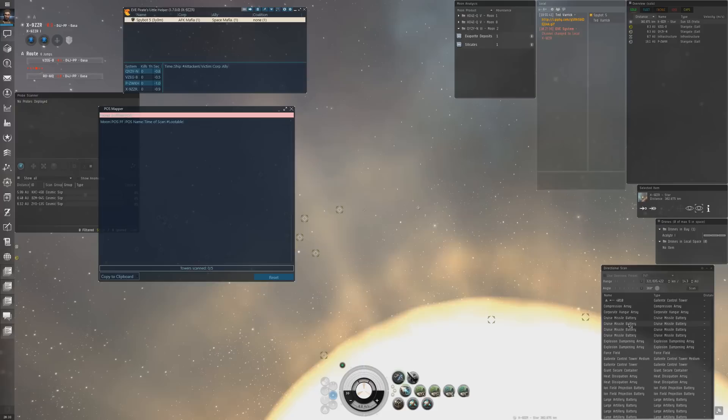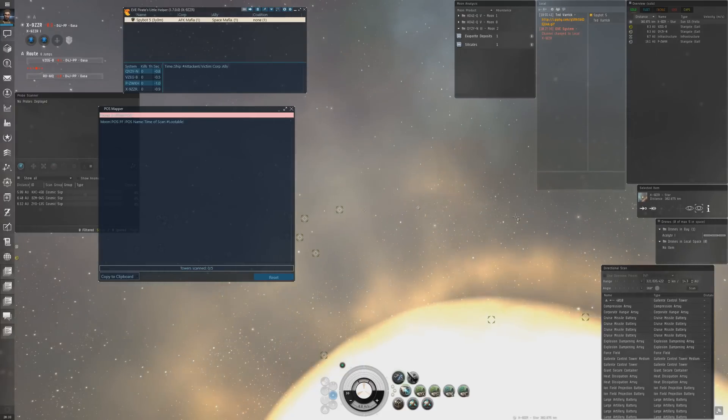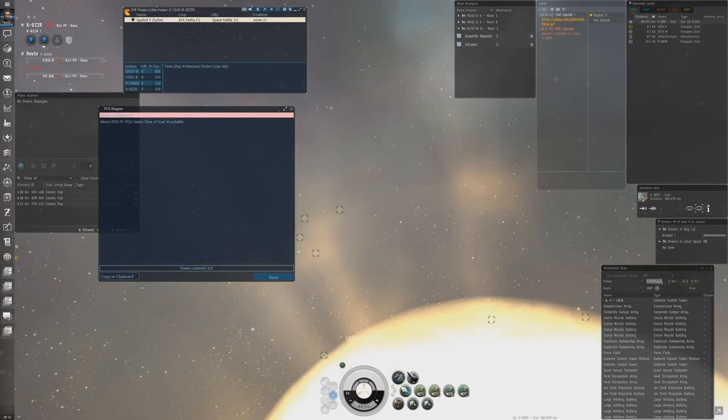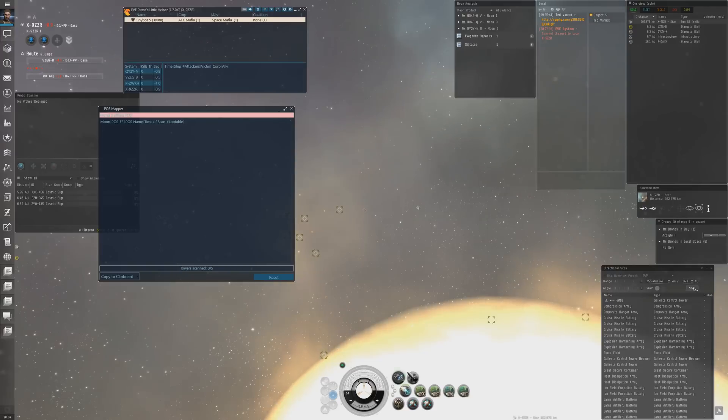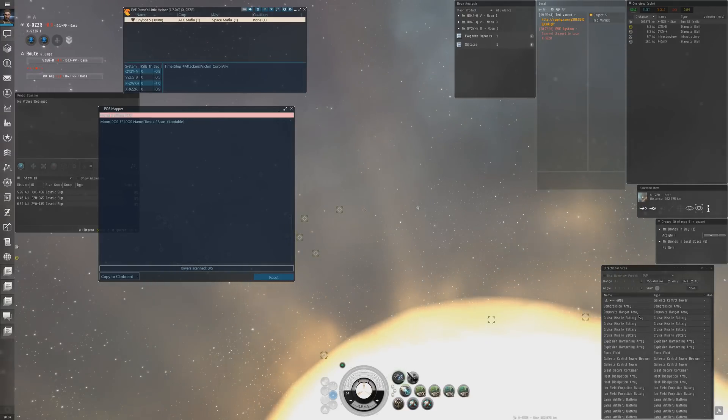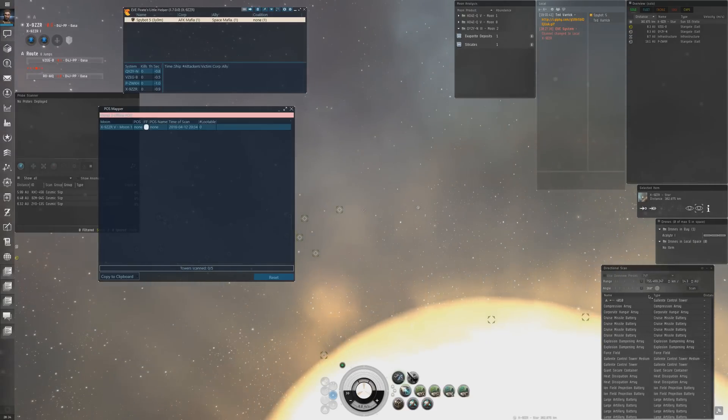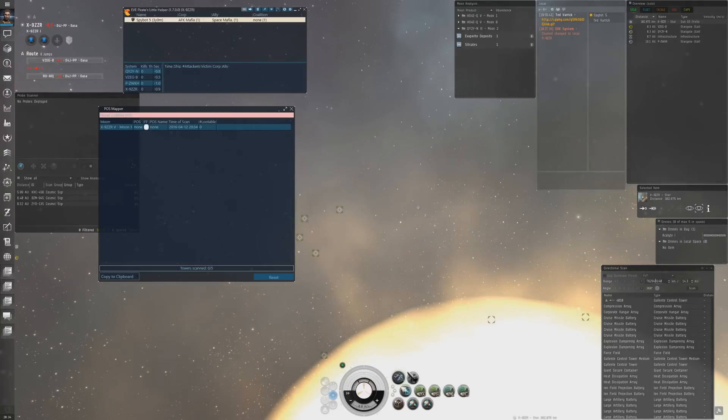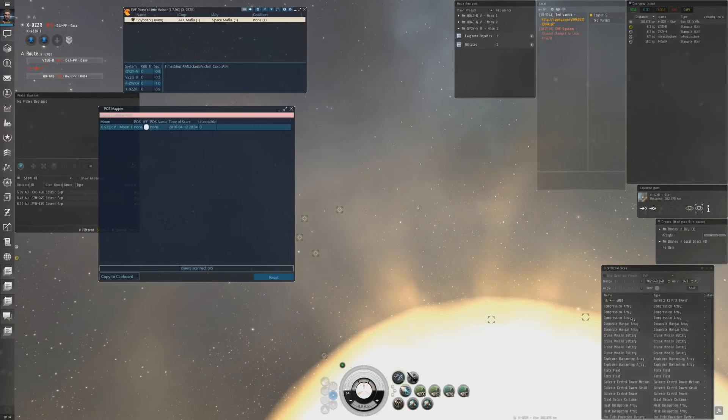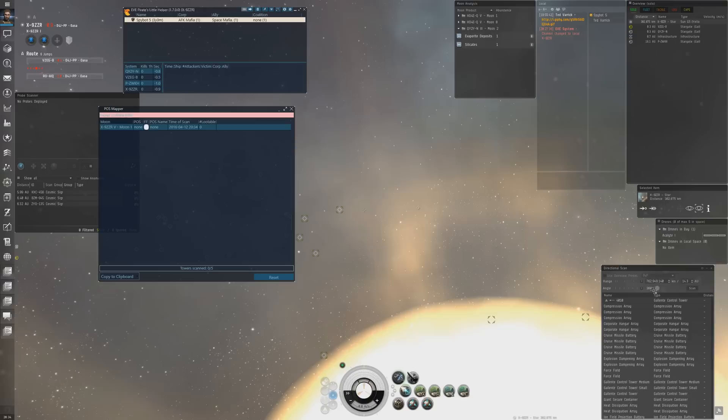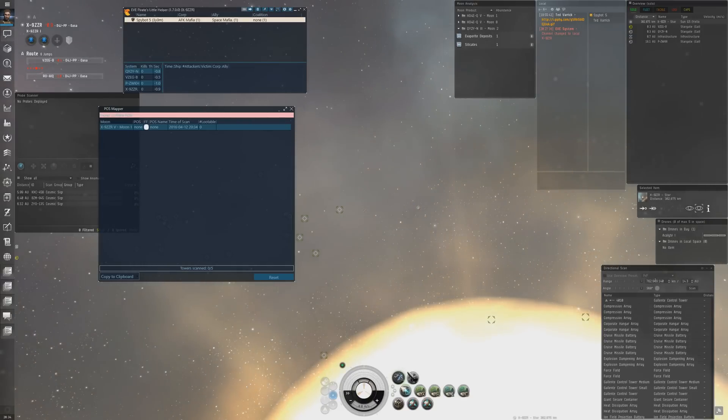Scan, click down in the results, Control A, Control C. Beep, that's a new range. Control V into the range. Scan, Control A, Control C. Get a new range. Control V, scan, click down here, Control A, Control C. I'm going to rinse and repeat on that until we get a nice little beepy sound you'll hear.